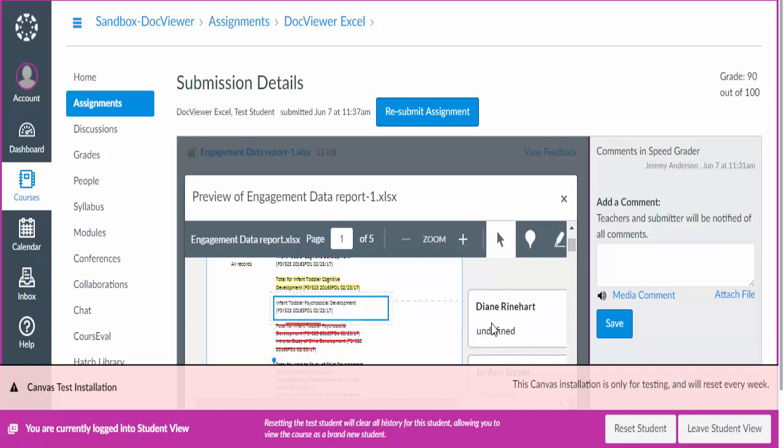Sometimes when you have a paper with many annotations, it can get a little confusing. So just be aware of that.